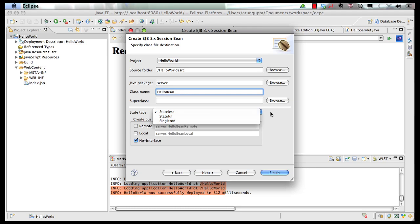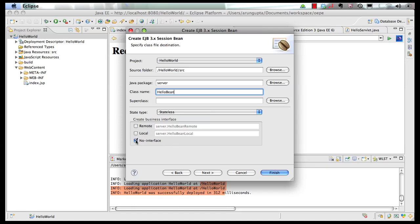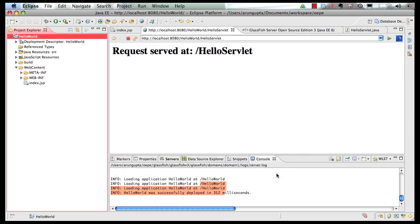That allows you to have a single instance of bean across the VM per application. And we are going to have a no interface bean. That means it is a POJO class not implementing any interface. Click on finish.